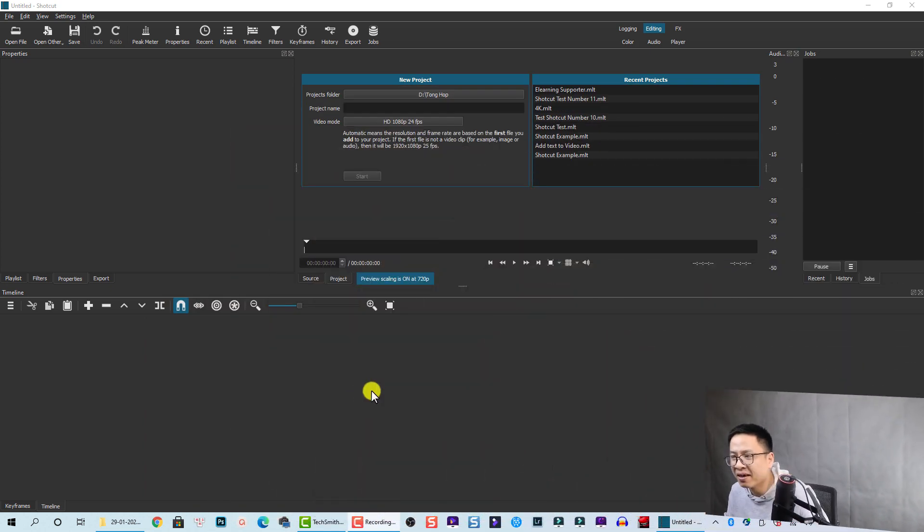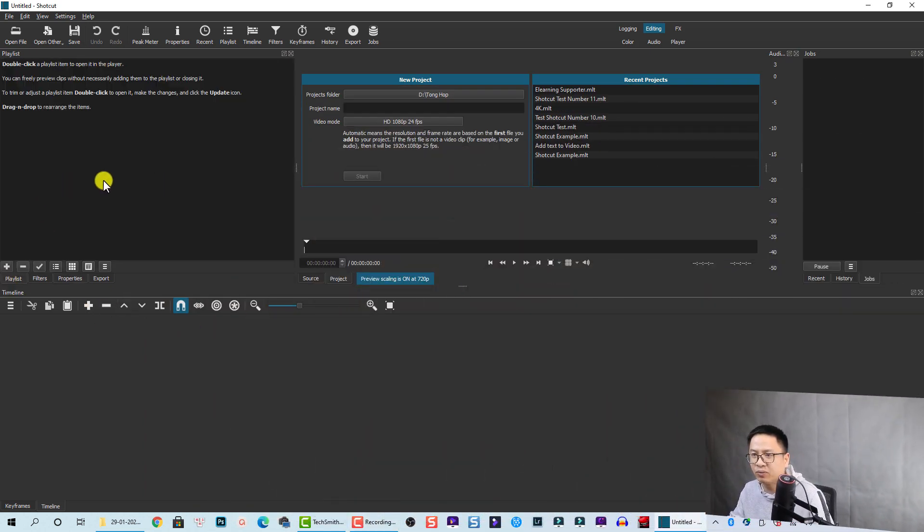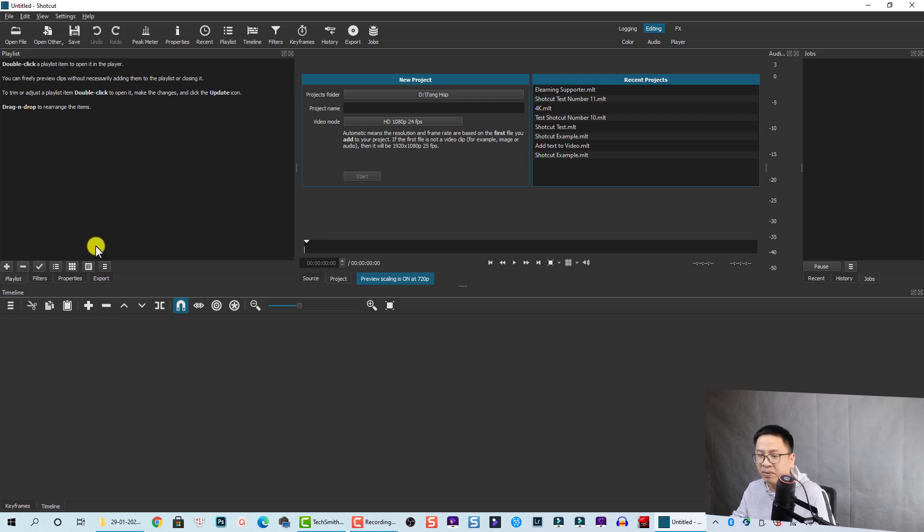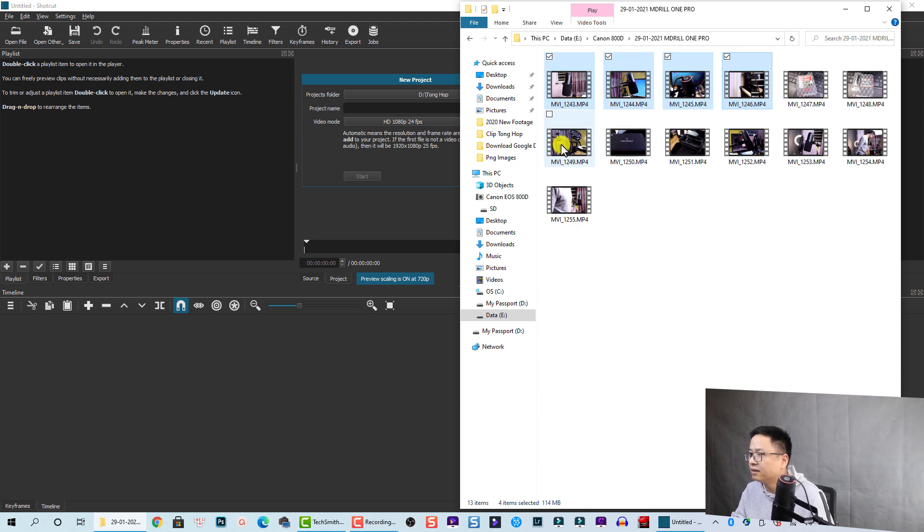Okay, let's go to the software. So here I am inside Shortcut, but first we need some example clips. I'm going to my computer. So this is some clips of my new microphone, this one.